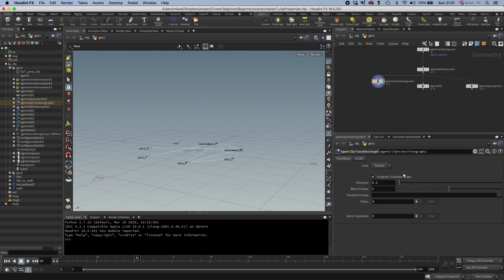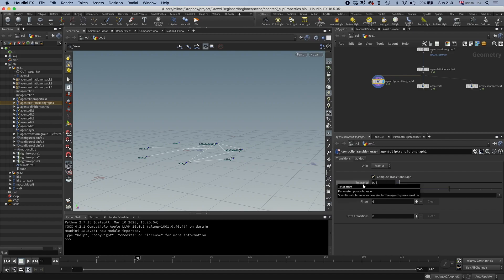So what it's doing is going through each clip, it looks at all the poses in the clips, and then it tries to see if it can match this with another clip. And it uses this tolerance here to see if the match is close enough.